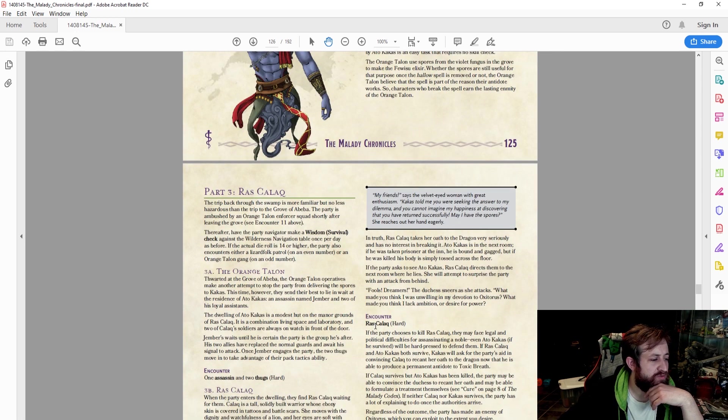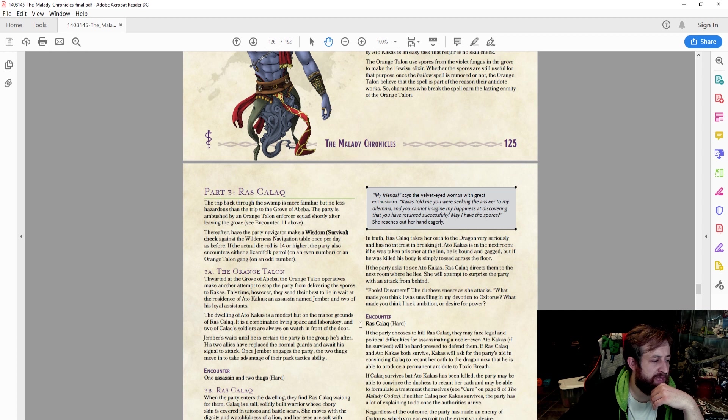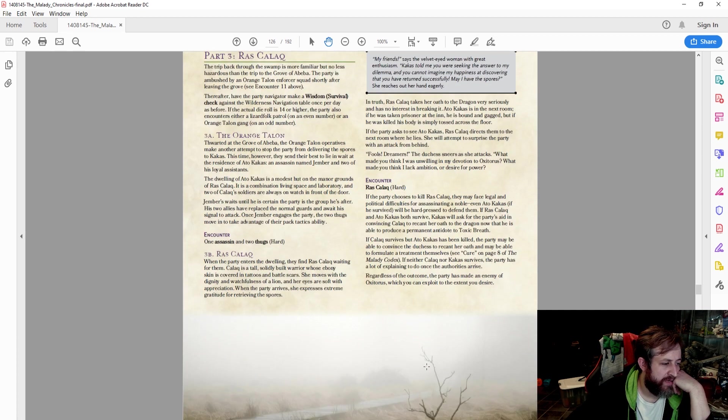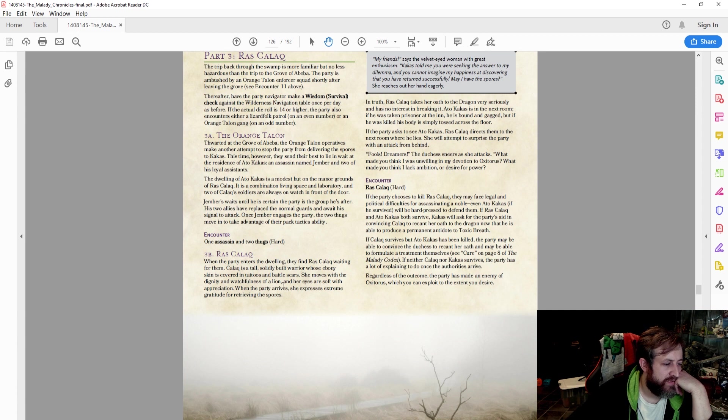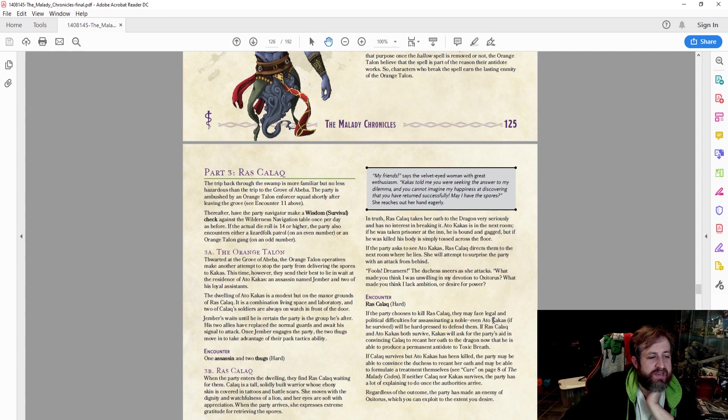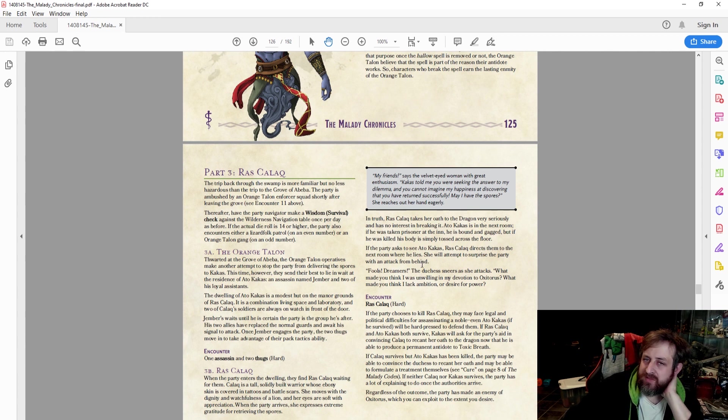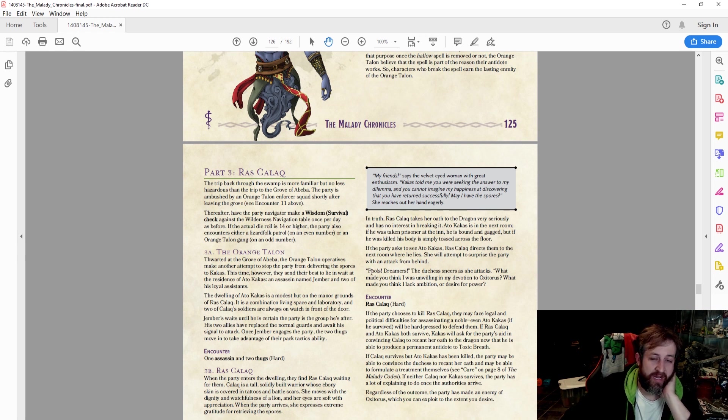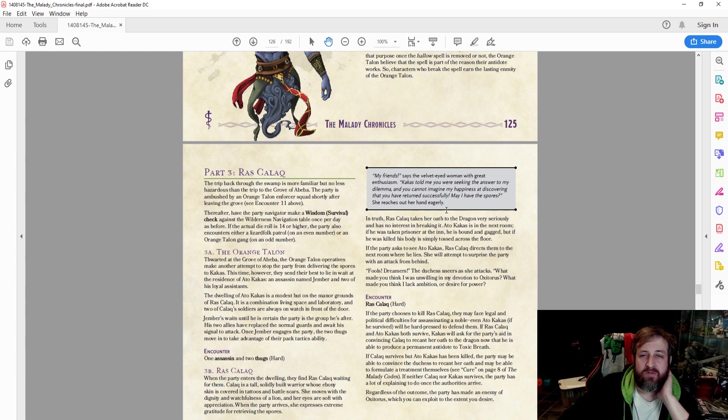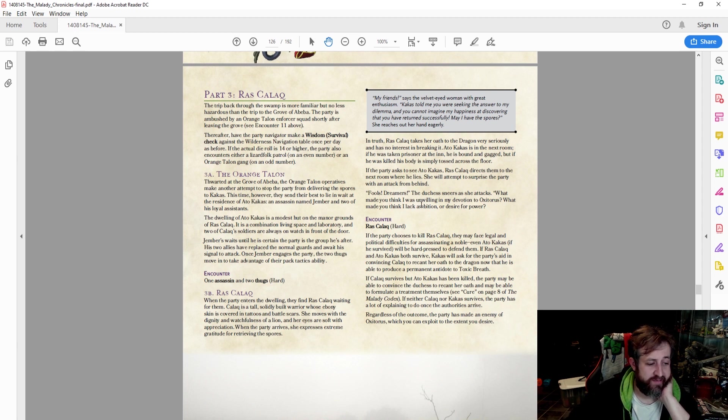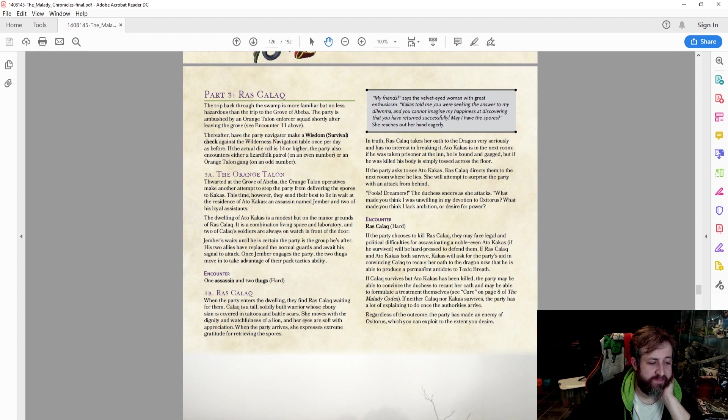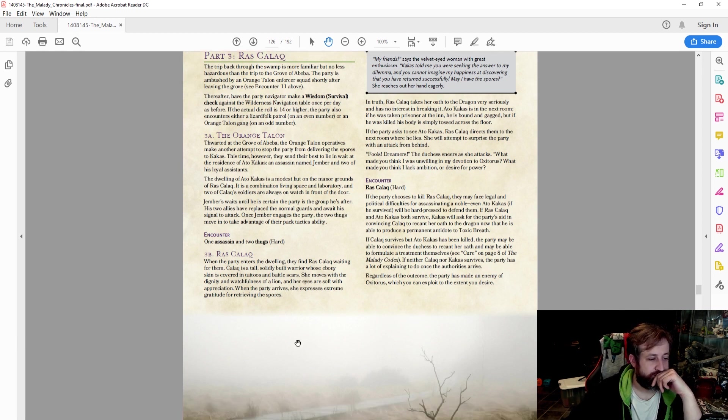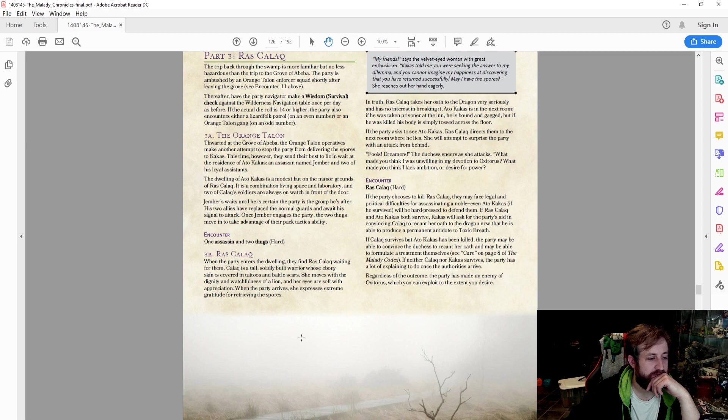Then you basically are going to go try to meet with Raz Kalak. You learn kind of what's been going on, and then you go and meet with them, telling them, hey listen, this is what we found. And basically you find out through a series of social encounters that Raz Kalak does indeed revere this dragon or take the settlement or the agreement that they came up with seriously. And then that becomes a showdown versus Raz Kalak. Basically it says, regardless of the outcome, the party has made an enemy of Oxatoris, which you can exploit to the extent of your desire.